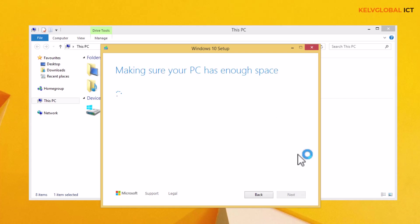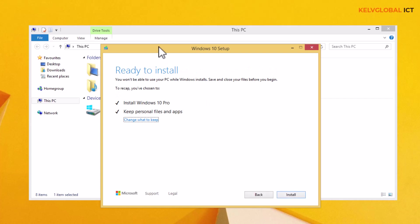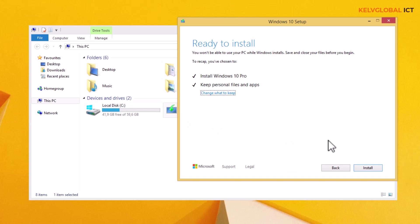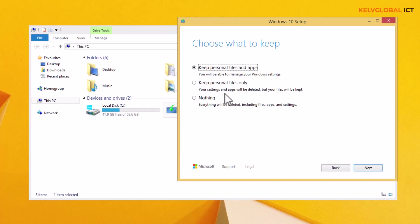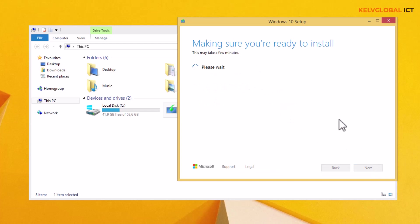It says 'Making sure your PC has enough space.' You need to make sure you have enough space to install the operating system. I'm using a virtual machine for this, but you can increase storage to around 100 gigabytes. You can change what to keep: keep personal files and apps, keep personal files only, or nothing. By choosing nothing, everything will be deleted including files, apps, and settings. We'll go with the first option if you've been using the device for a long time and want to retain your documents and favorites.